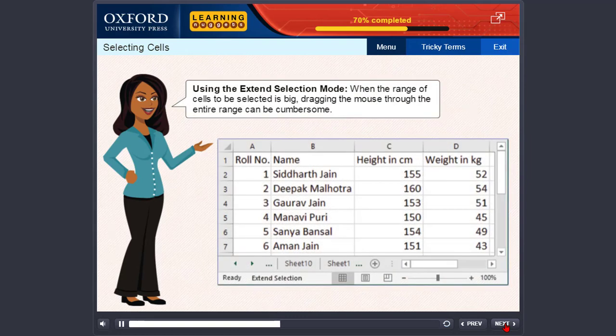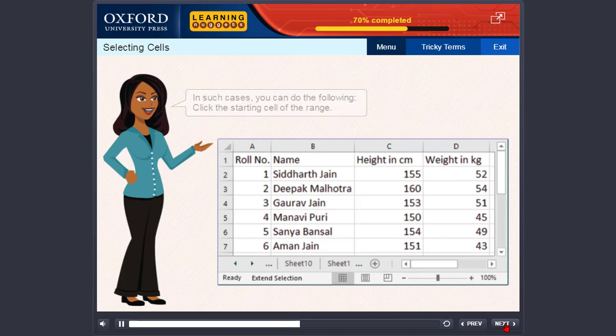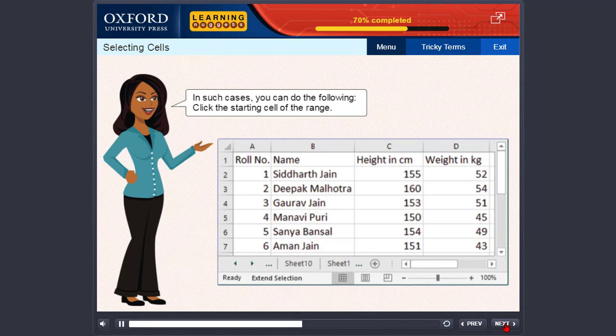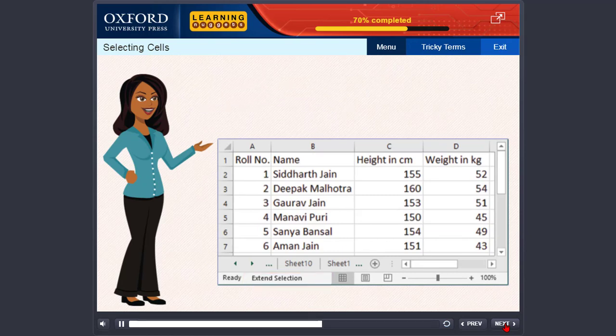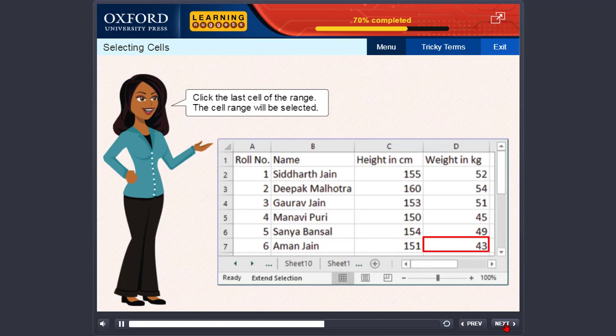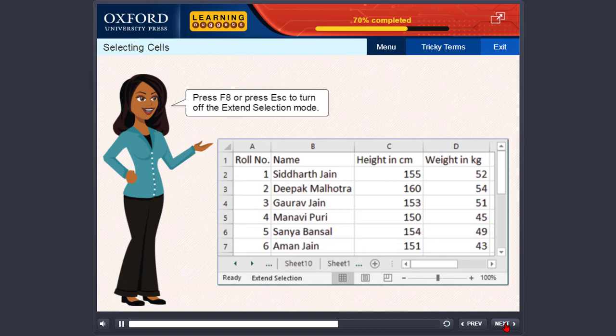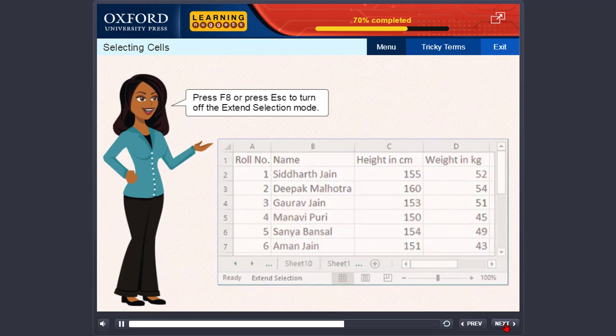Using the Extend Selection mode. When the range of cells to be selected is big, dragging the mouse through the entire range can be cumbersome. In such cases, you can do the following. Click the starting cell of the range. Press F8. The status bar shows Extend Selection. Click the last cell of the range. The cell range will be selected. Press F8 or press Esc to turn off the Extend Selection mode.